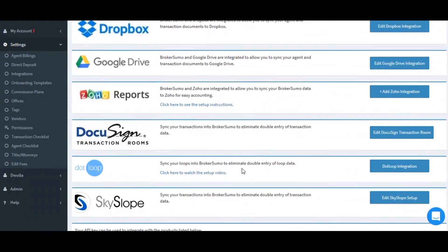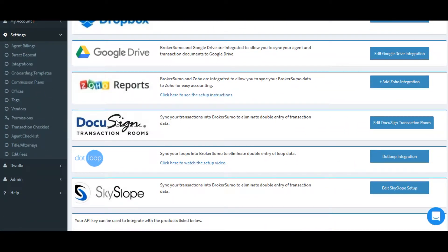Click Settings and Integrations, find DocuSign Transaction Rooms, and click Add Integration.